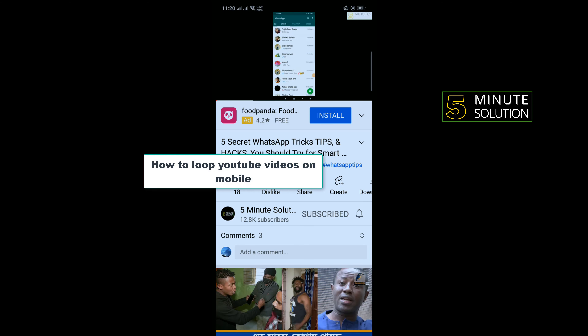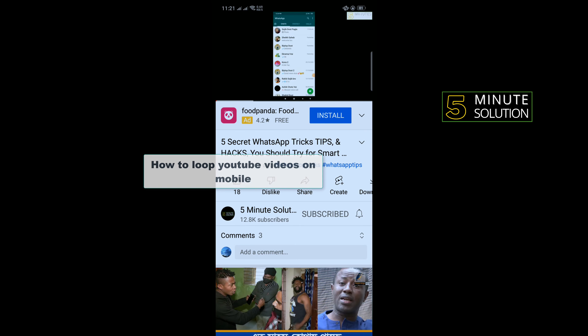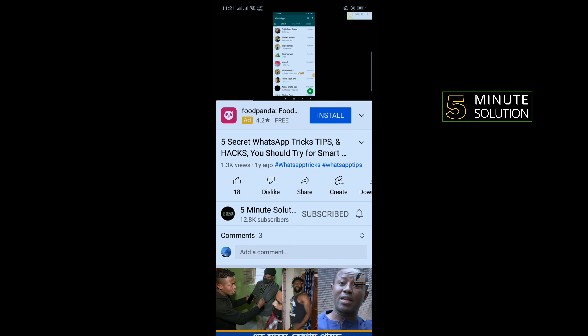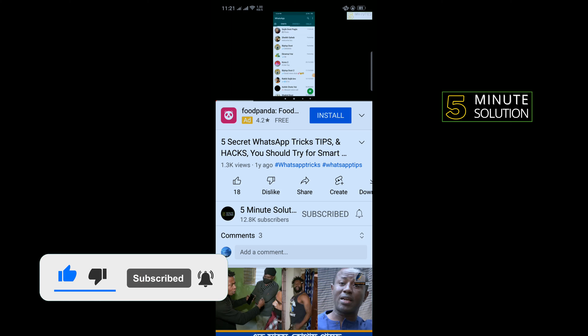Hello friends, in today's video I'm going to be walking through how to loop YouTube videos on mobile. Before getting started, make sure to subscribe to Five Minute Solution.